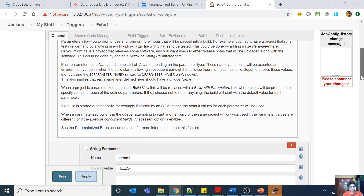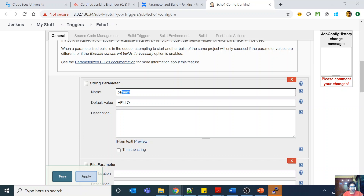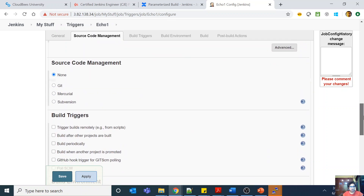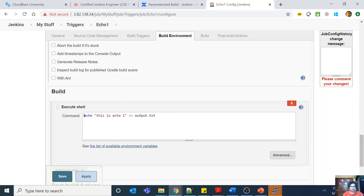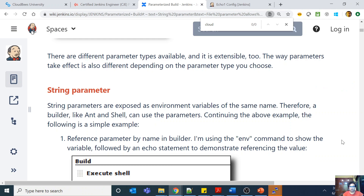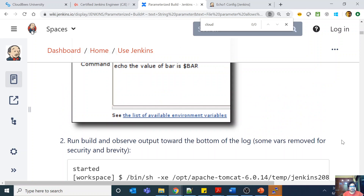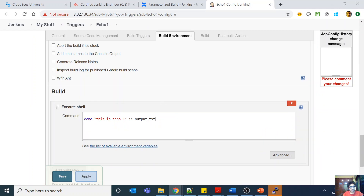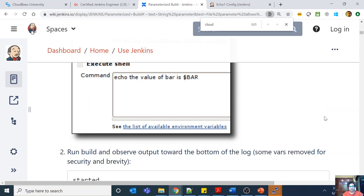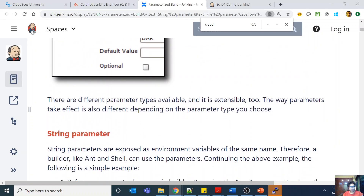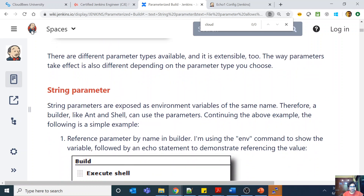Now the question is: if I use this string parameter, how do I reference it in my code? How do I use 'param1'? What you should do is use something like 'echo $param' — basically the environment variable syntax. As you can see here, string parameters are exposed as environment variables of the same name. Builders like Ant and shell can use the parameter directly this way.